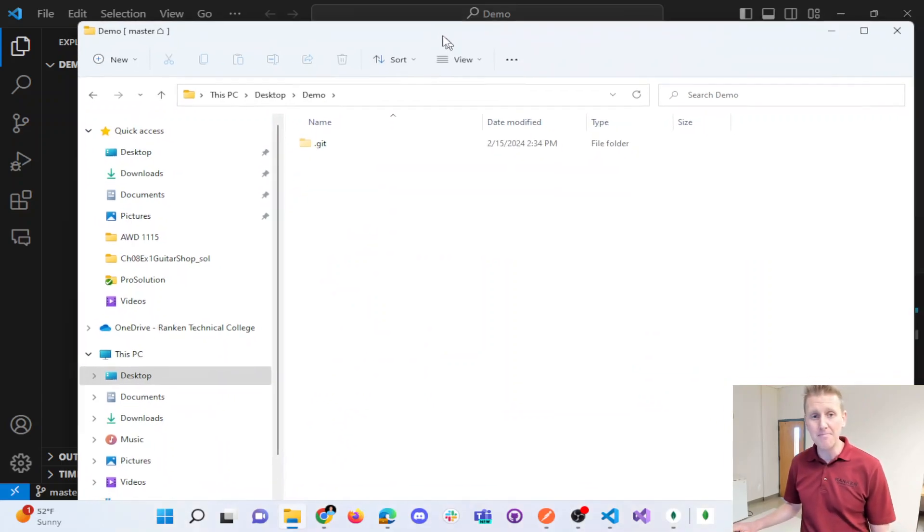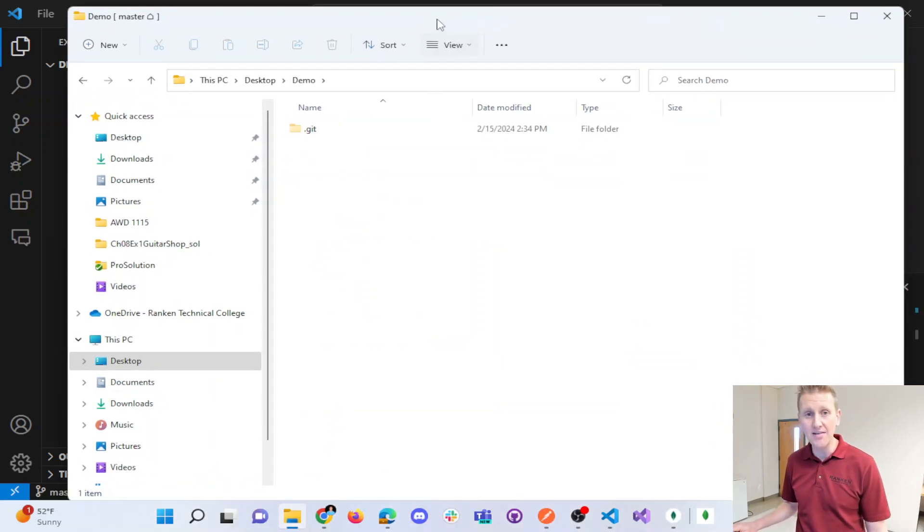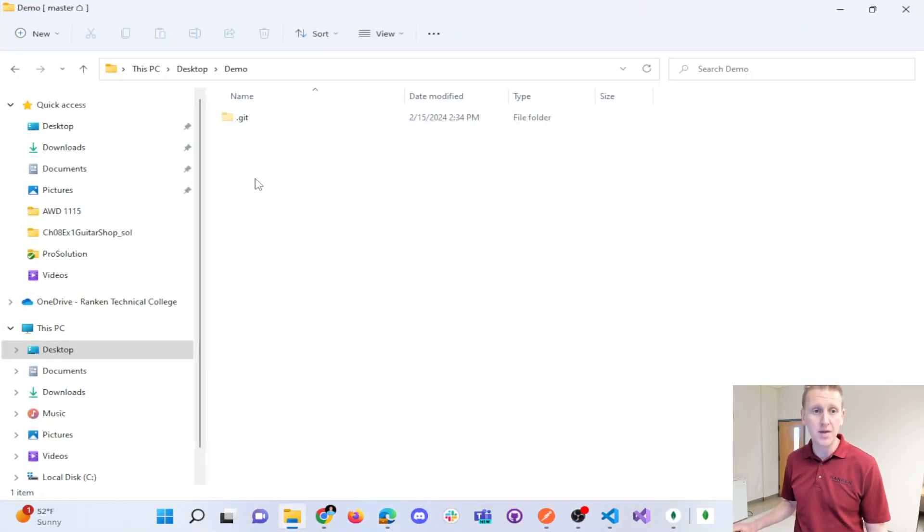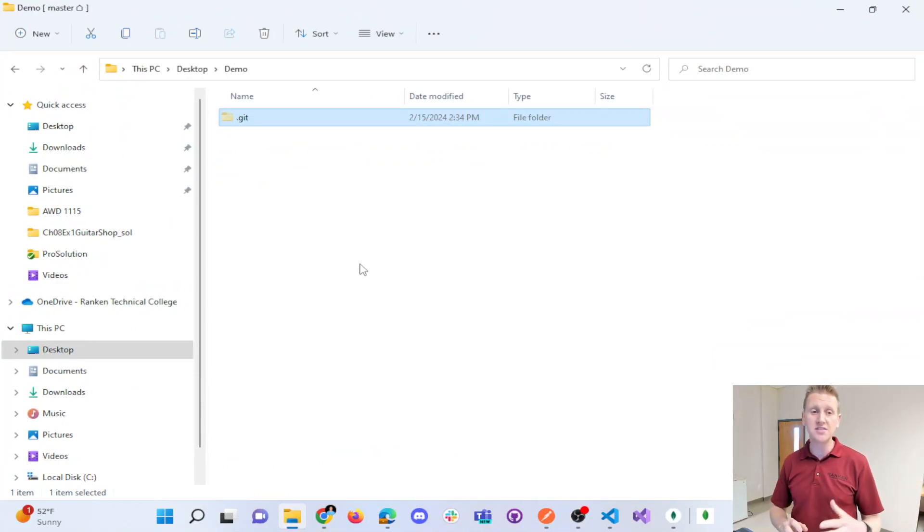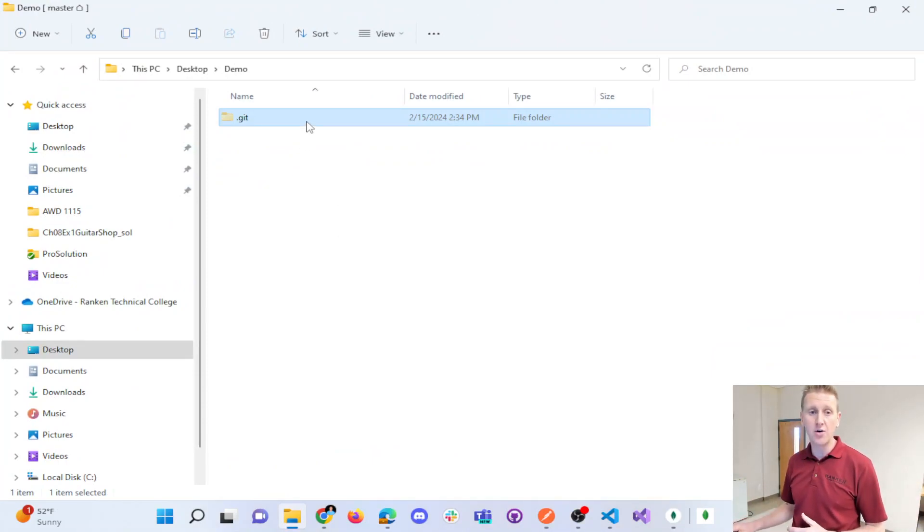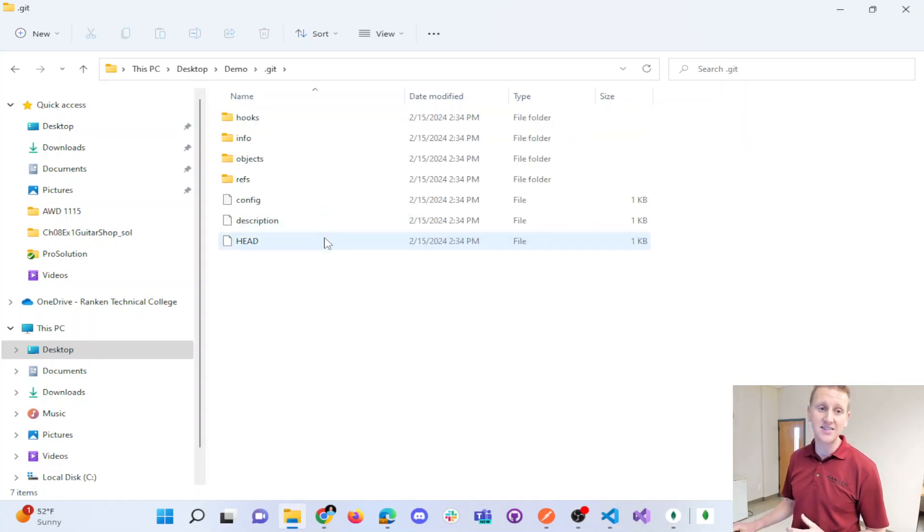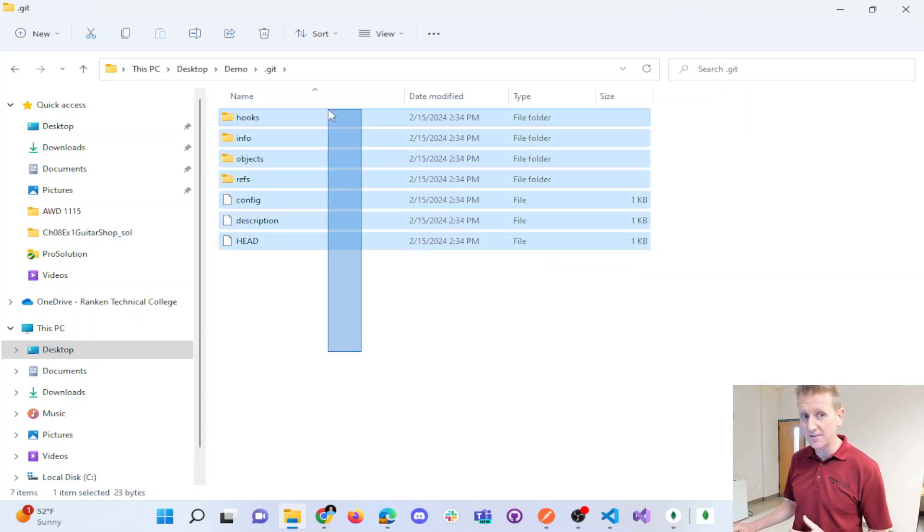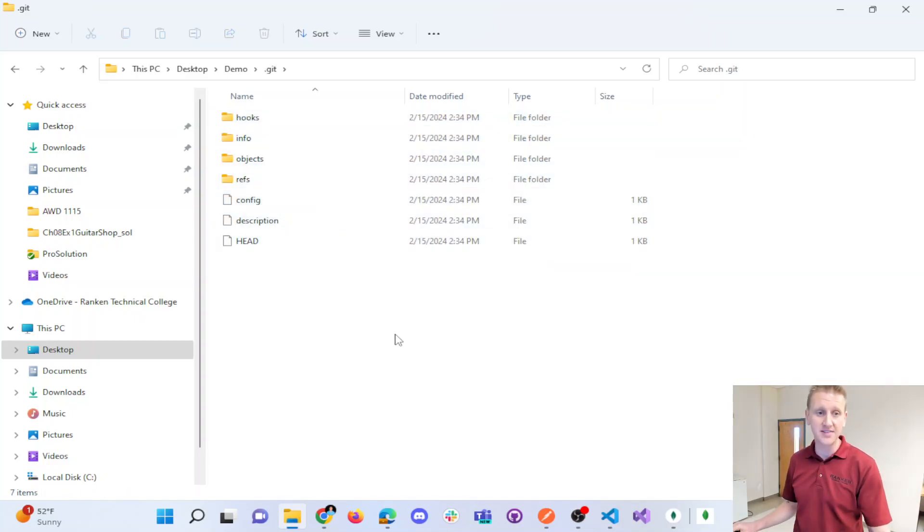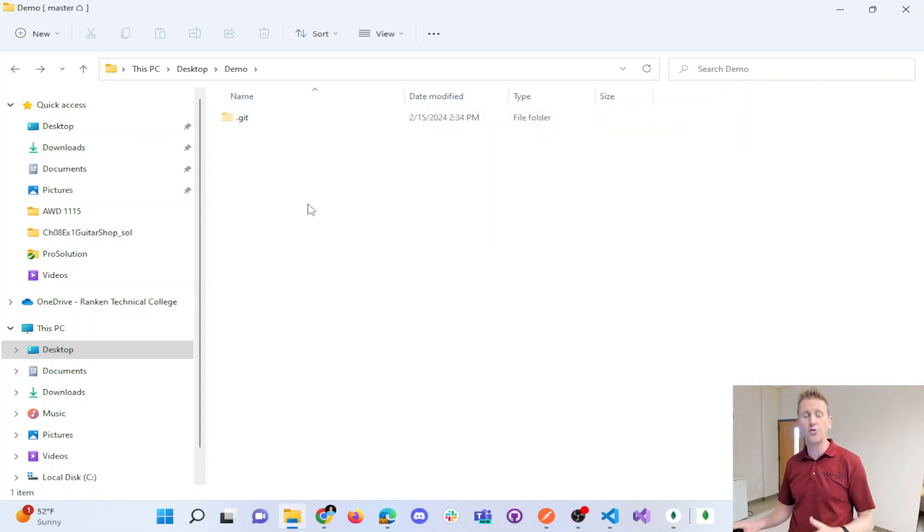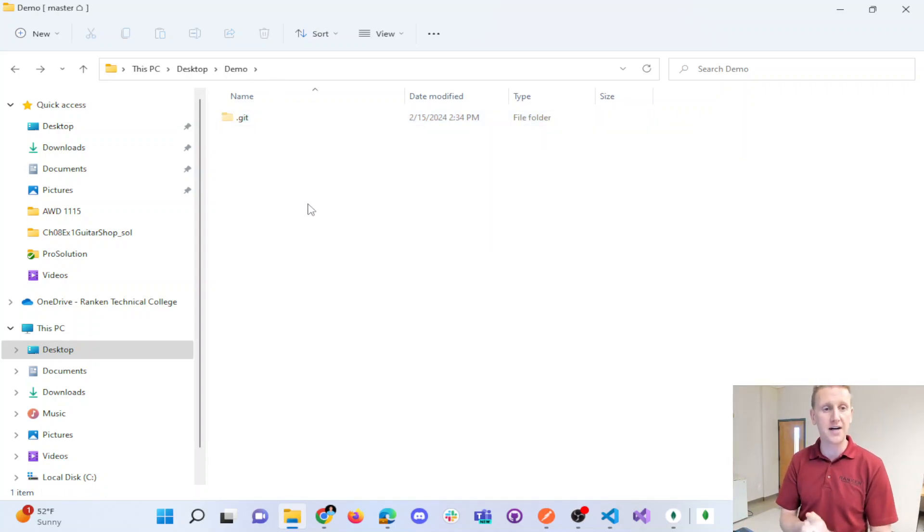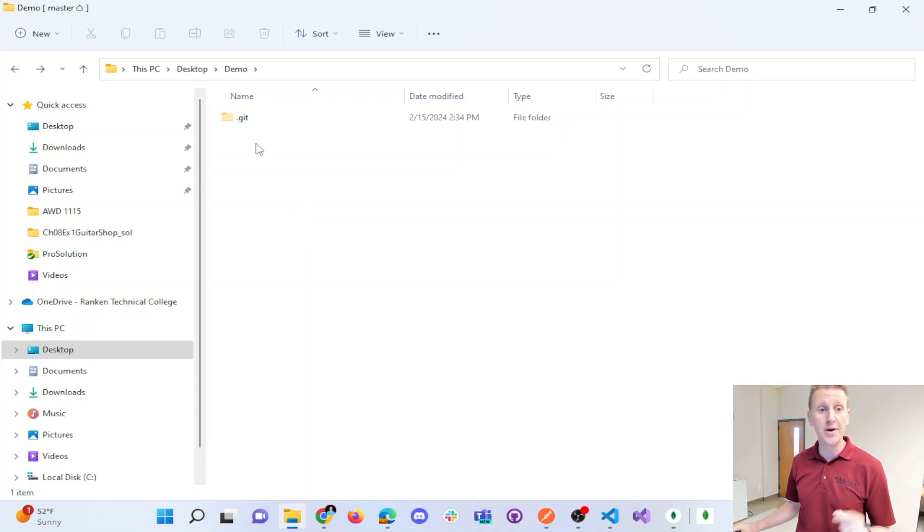it made a hidden folder that will be used to keep track of all my merges and all my Git commits and all my Git settings. And so this is a folder you basically never have to touch. You just need to know that it's there. And when you have this hidden Git folder, you know you have a local repository on your computer.